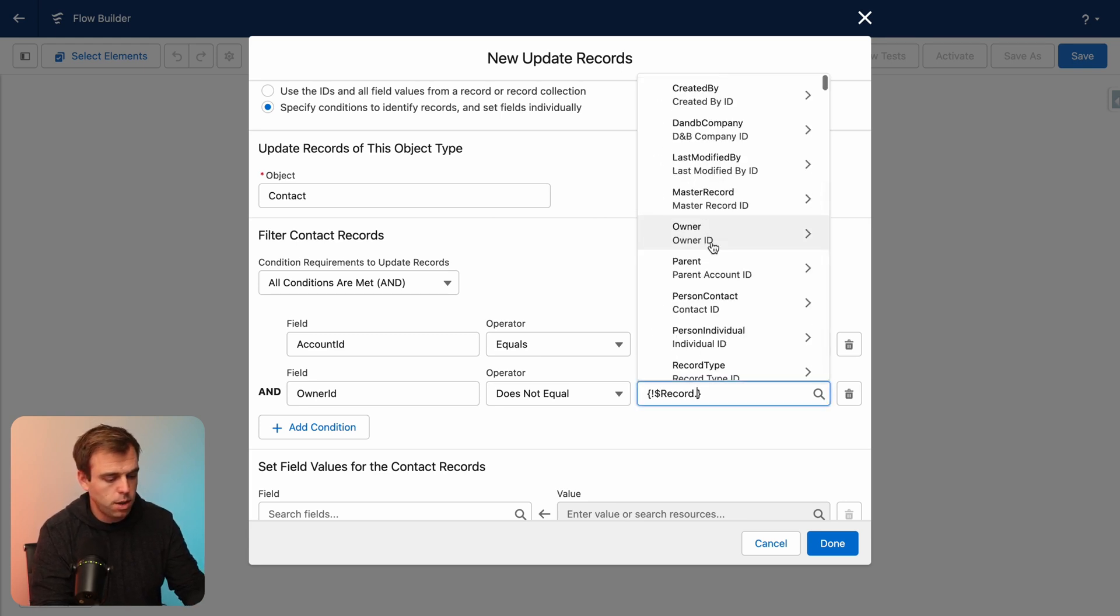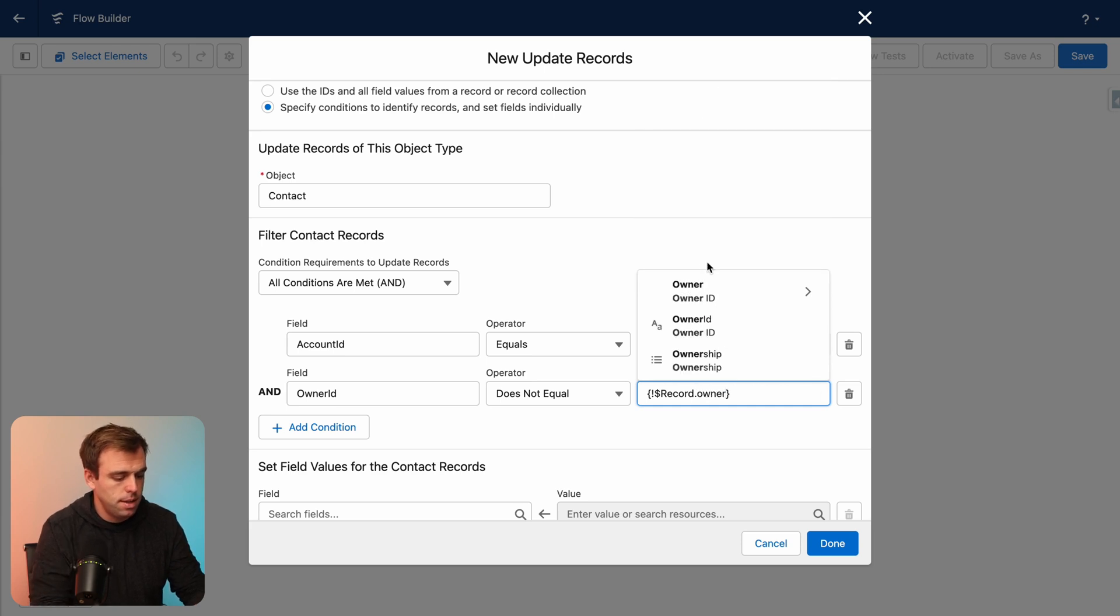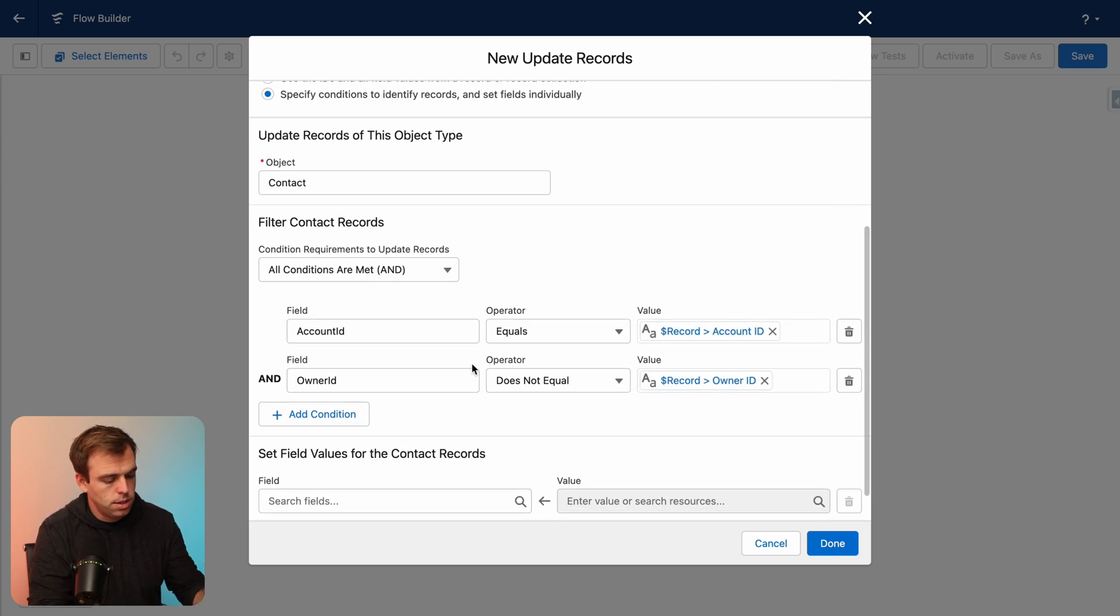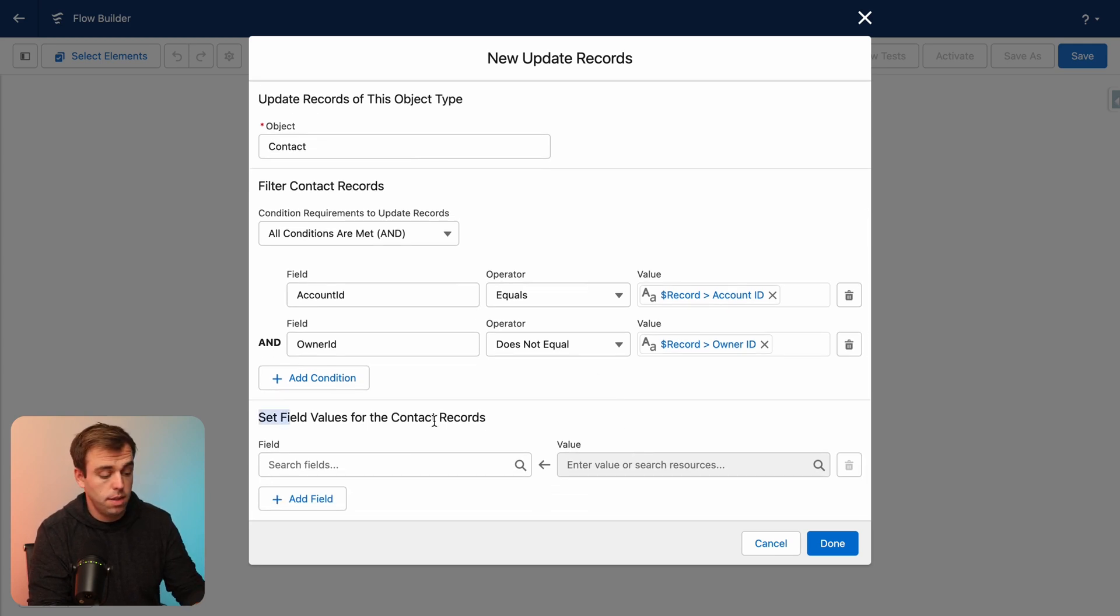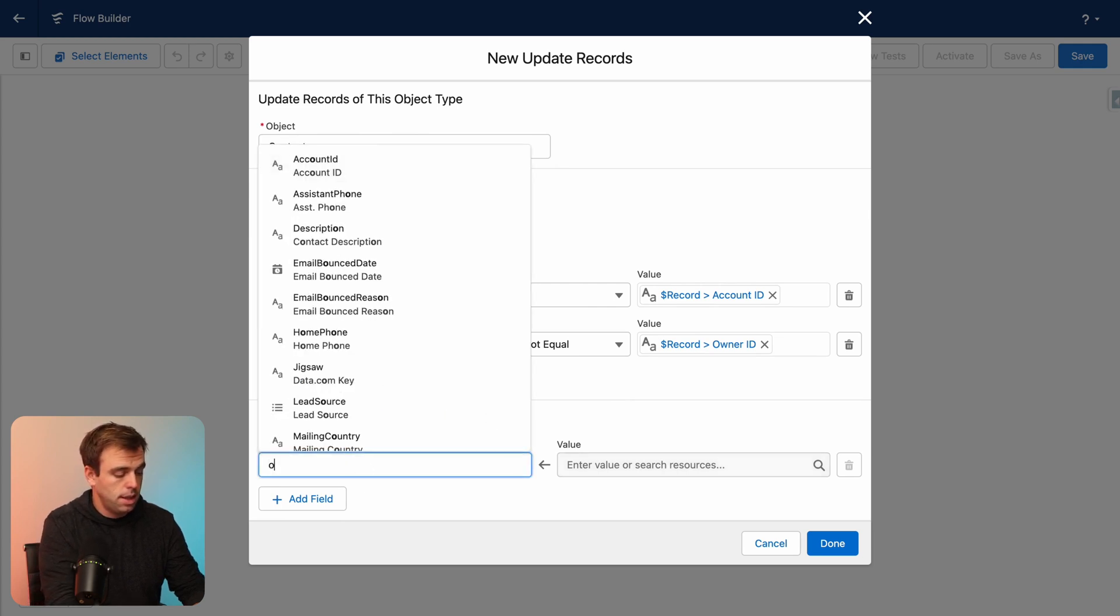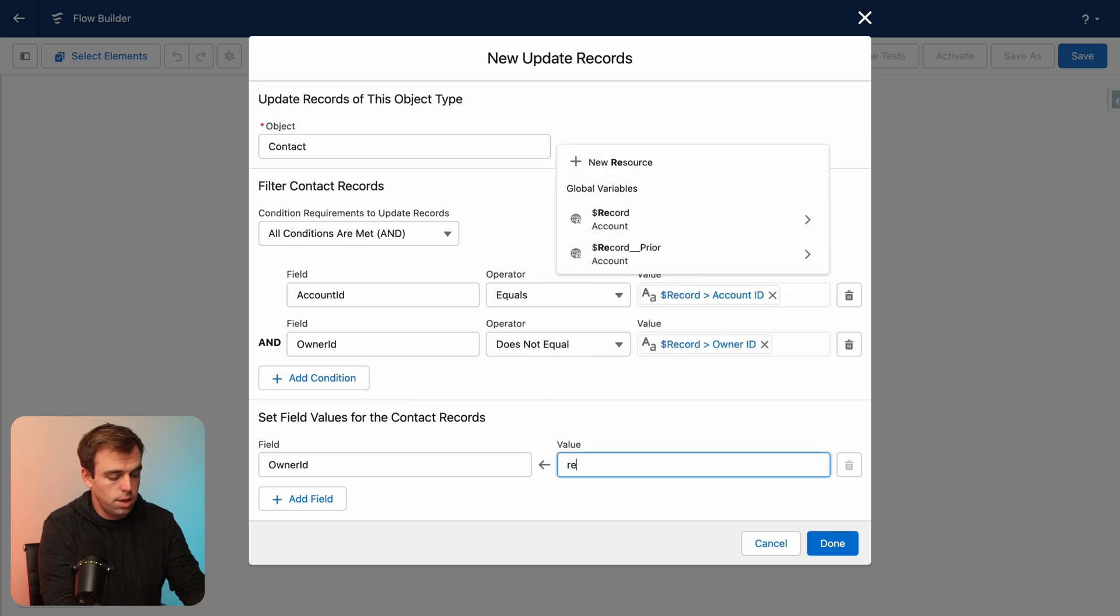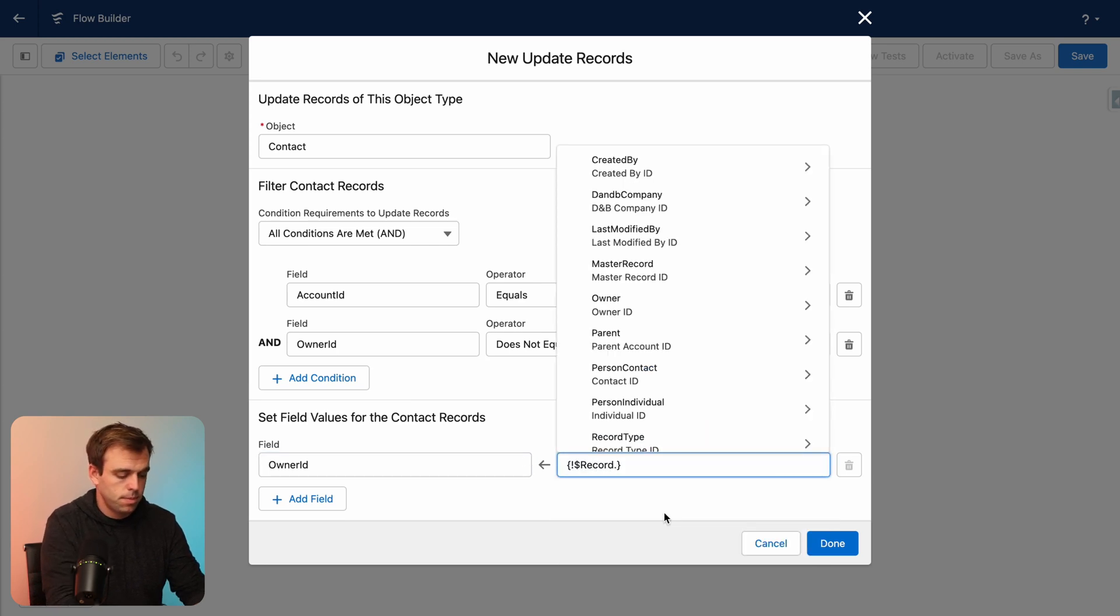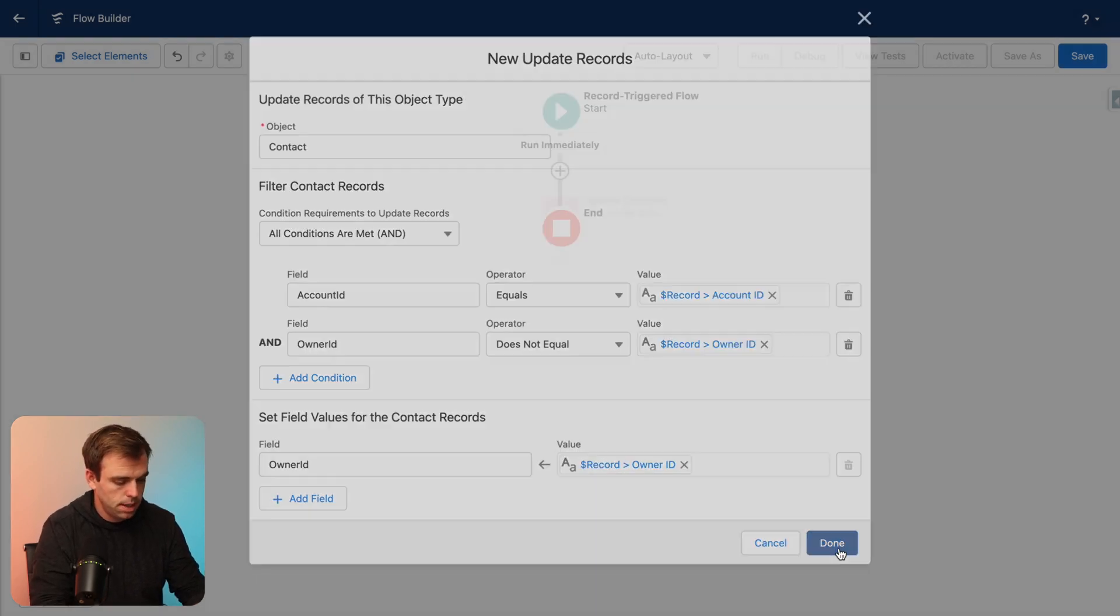So again, go to that global variable for record. And this time, put in the owner ID value. So give me all contacts who are related to my account whose owner is not the account owner. And then when it says set field values for the contact records, this is where we'll set the owner ID to the owner of our account. So this is the update and hit done.